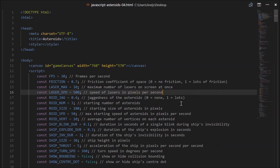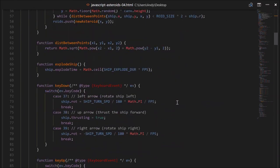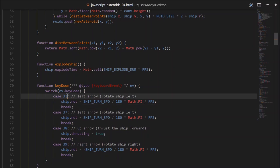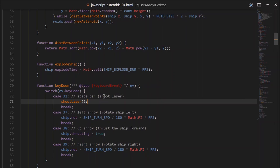So how will we detect when the spacebar is pressed? We can go down to where we detect our other key presses. In the key down method, just copy and paste one of those cases. The key code for spacebar is 32, so let's label that spacebar. It will shoot the laser, so let's create a function name here: shootLaser. We'll implement that after.